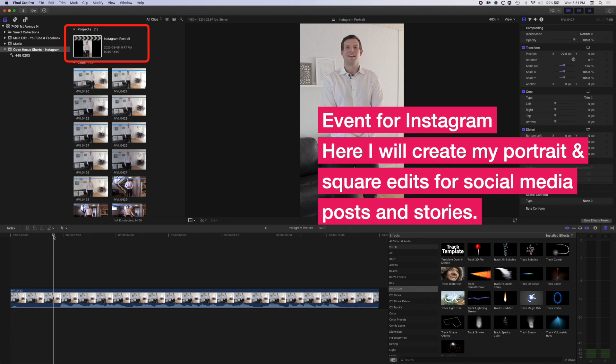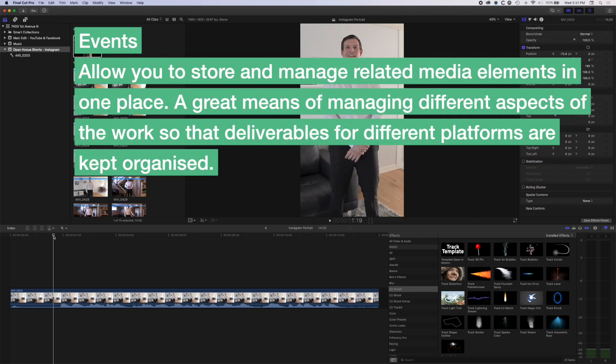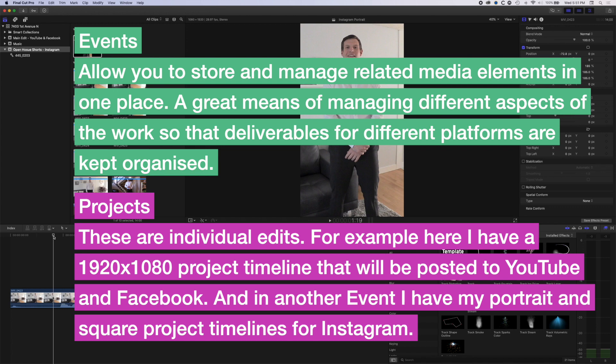So basically, the events allow me to store those different elements. And then my edits, my projects, basically allow me to edit in those different formats. So landscape for YouTube and Facebook, perhaps Vimeo if you're uploading to that. And then the portrait and square formats for my Instagram and maybe my Facebook edits as well.